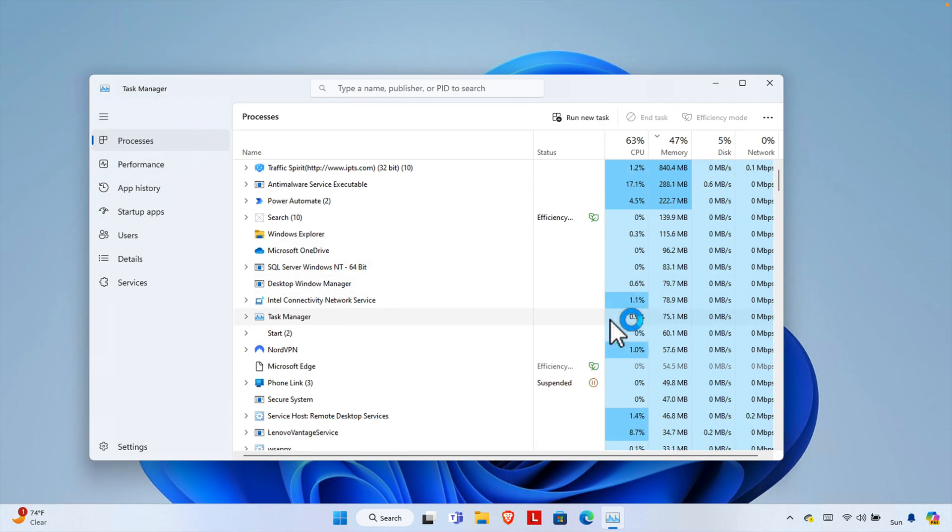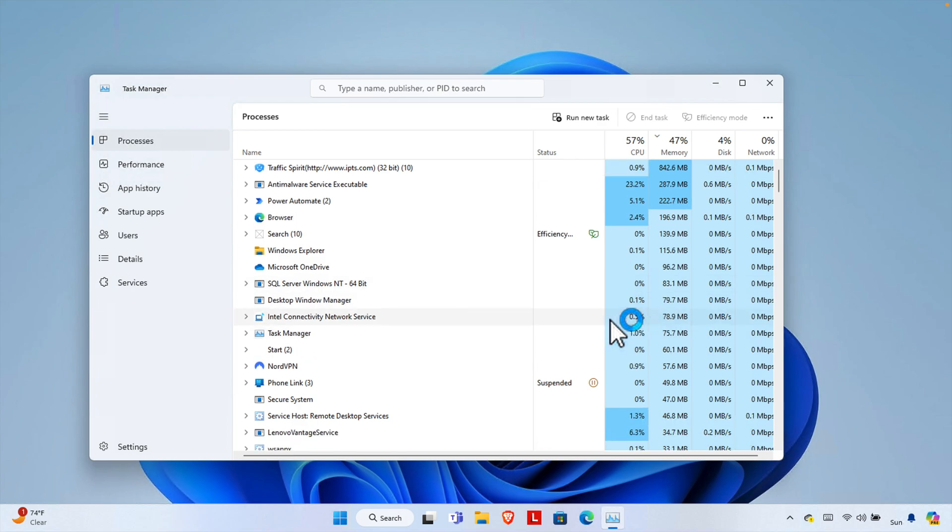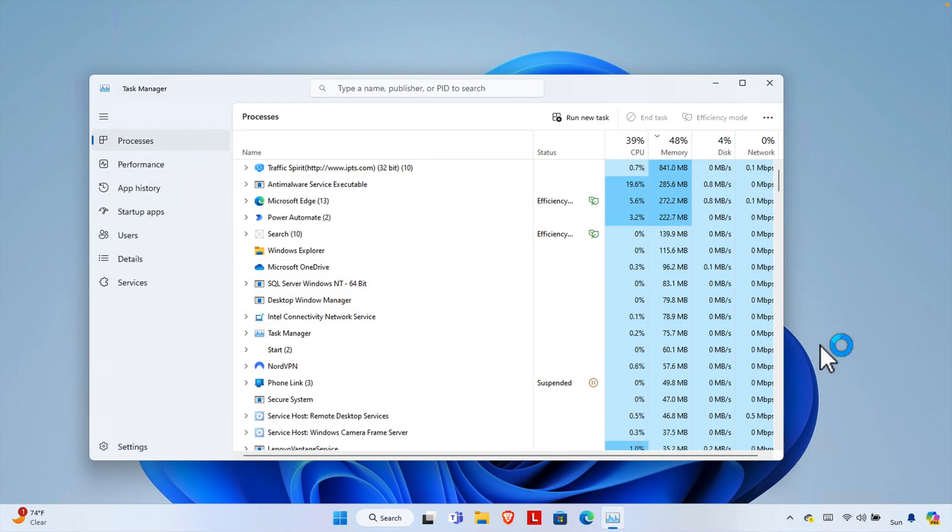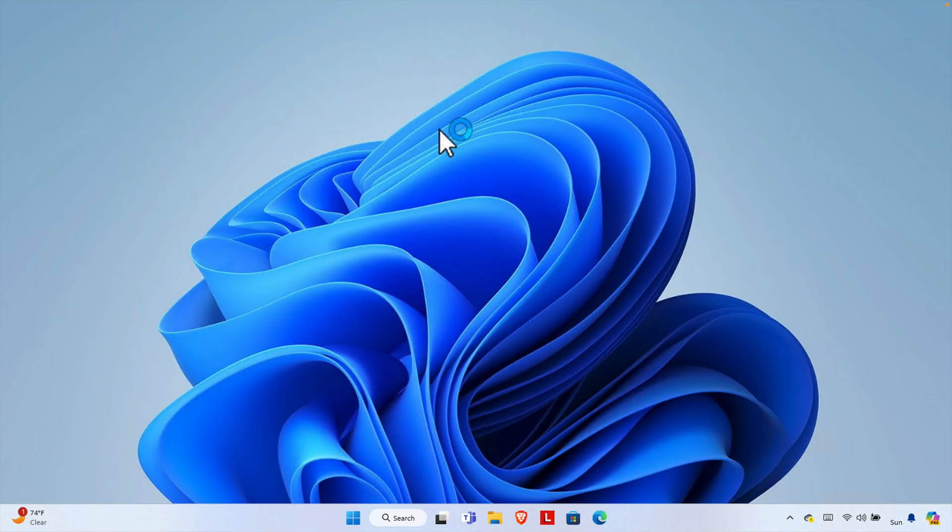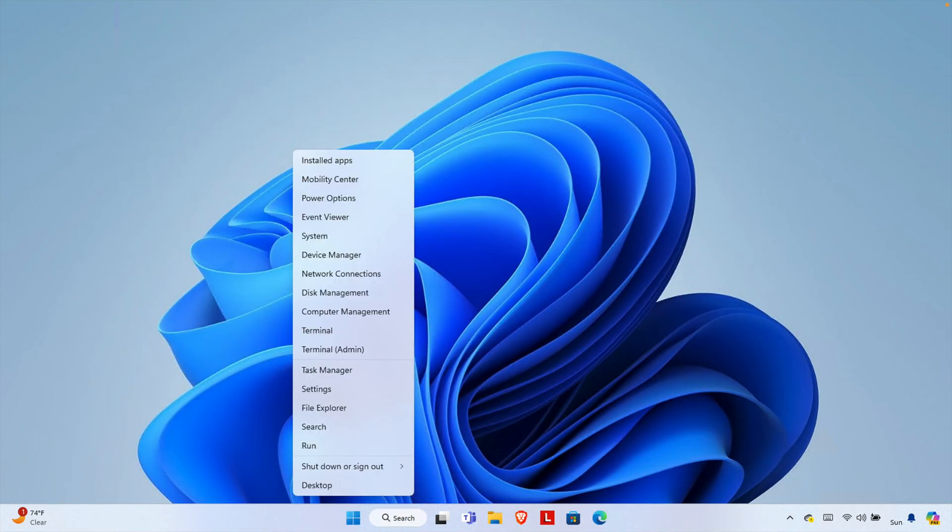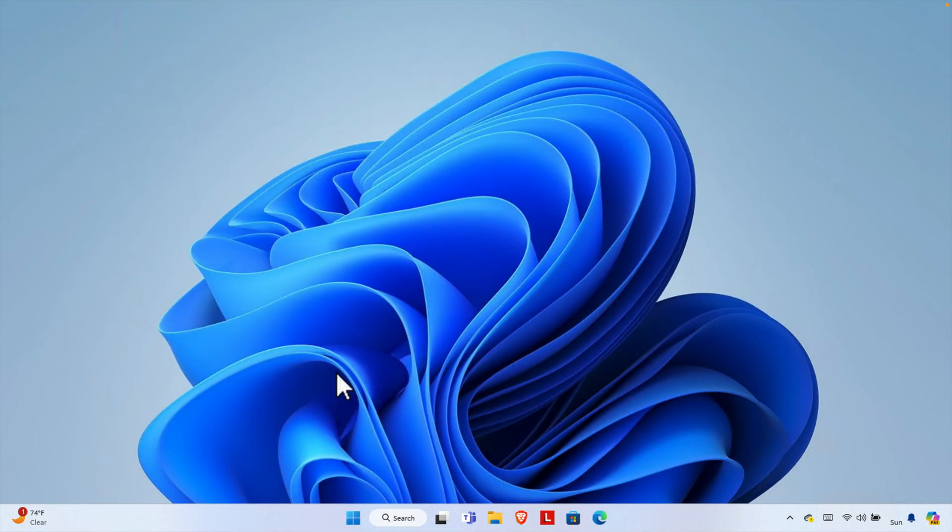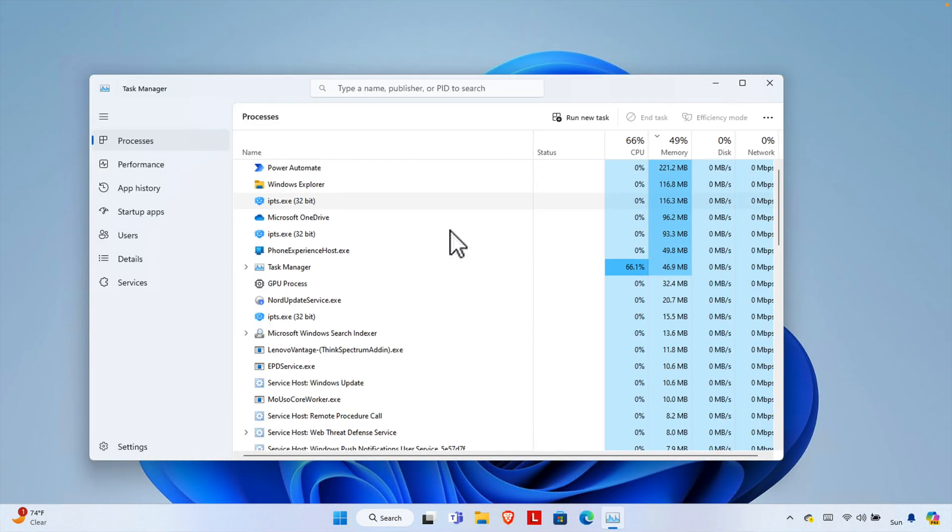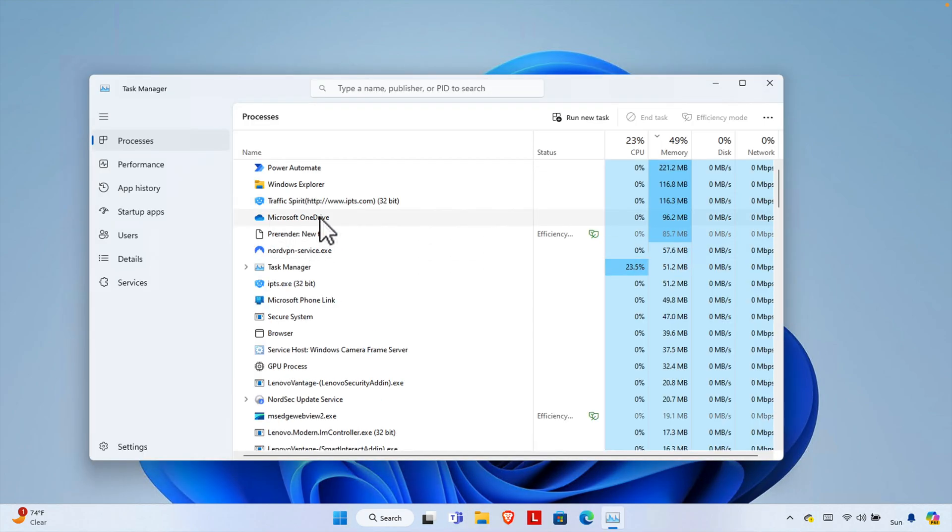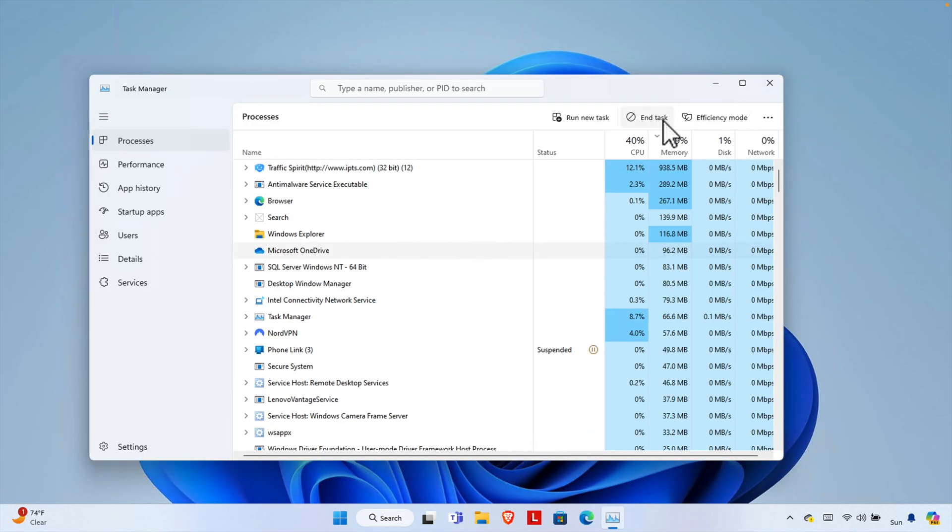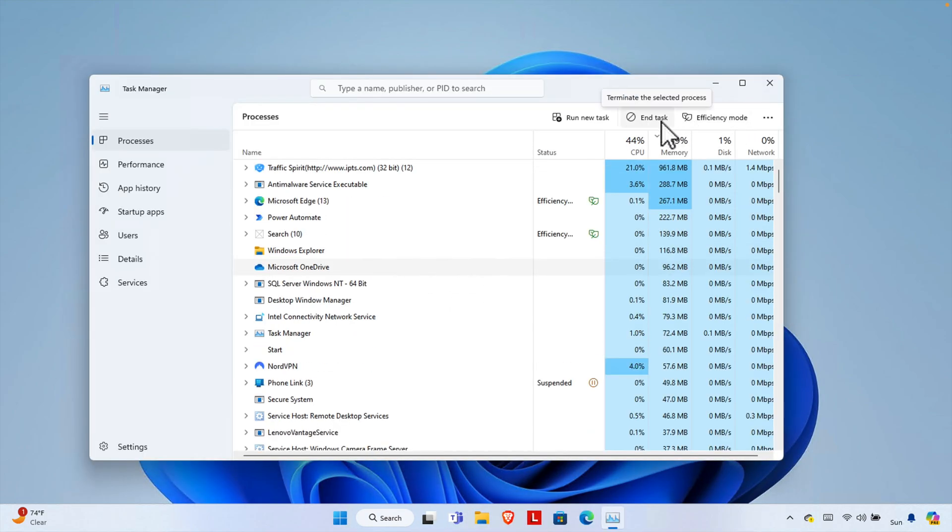Just to recap, we just need to open the Task Manager by right-clicking on the Start menu and choosing Task Manager. Then select the application and then press End Task.